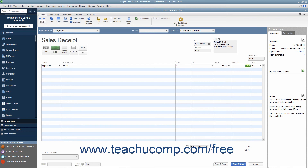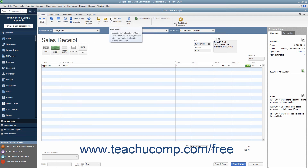If this receipt is to be printed later, ensure that the Print Later checkbox in the main tab of the ribbon at the top of the window is checked. After entering the sales information, click the Save and Close button to save the sales receipt and close the window.